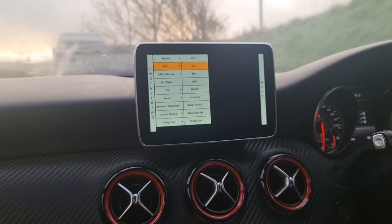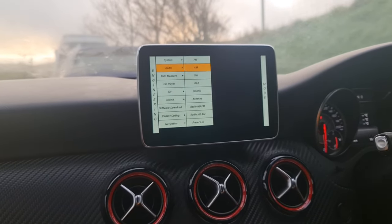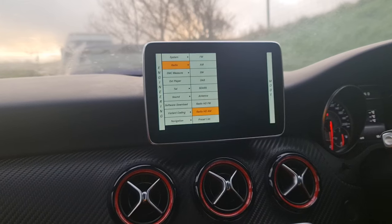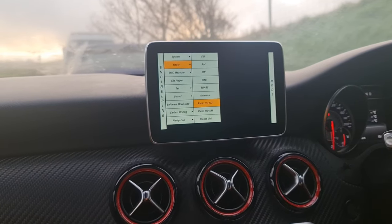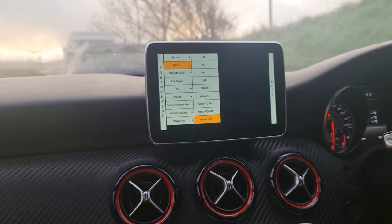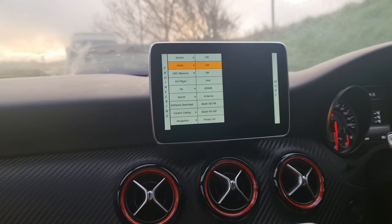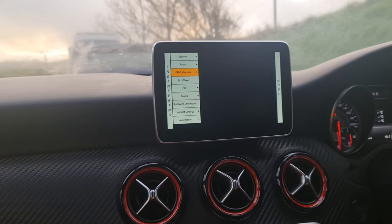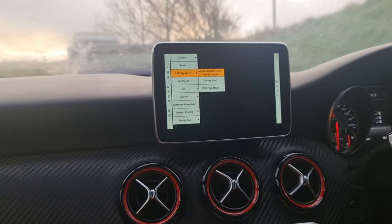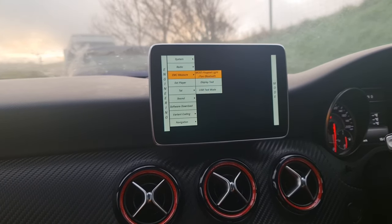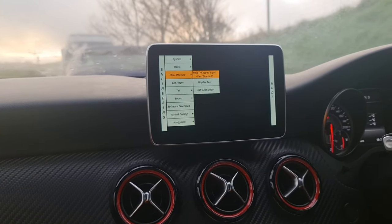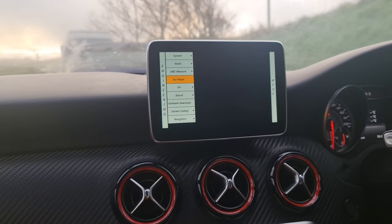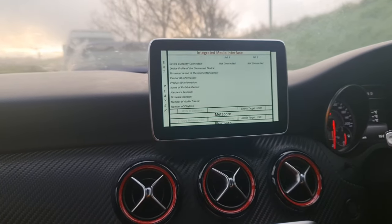Going into the radio option, you're able to change the different settings in there — the antenna, radio HD, FM, AM, and the preset list. You're able to modify all these settings and have them as your defaults when you go into your radio. There's also an EMC measure option — not really sure what this does, but if you know what it does, go ahead.